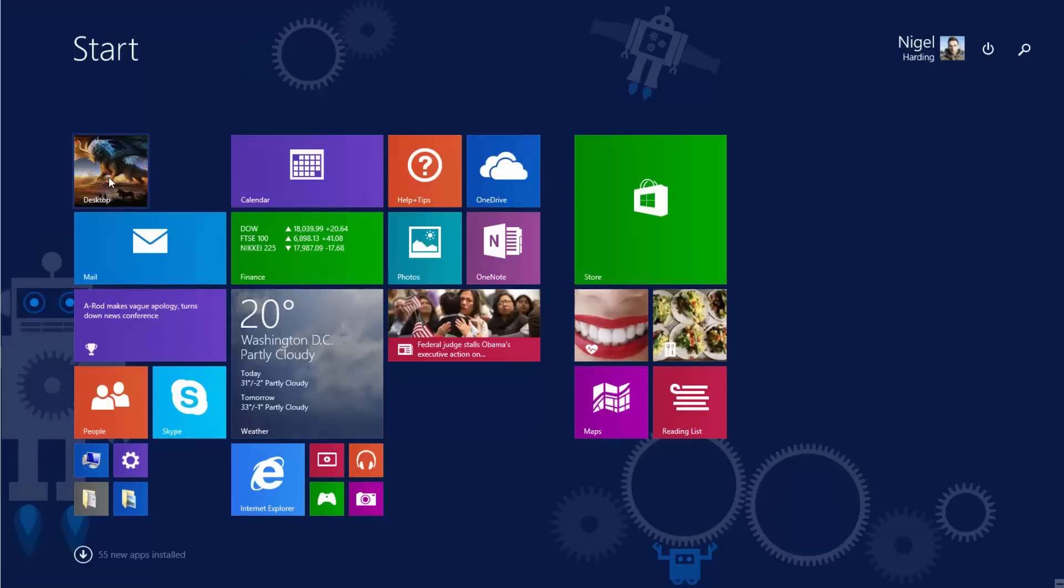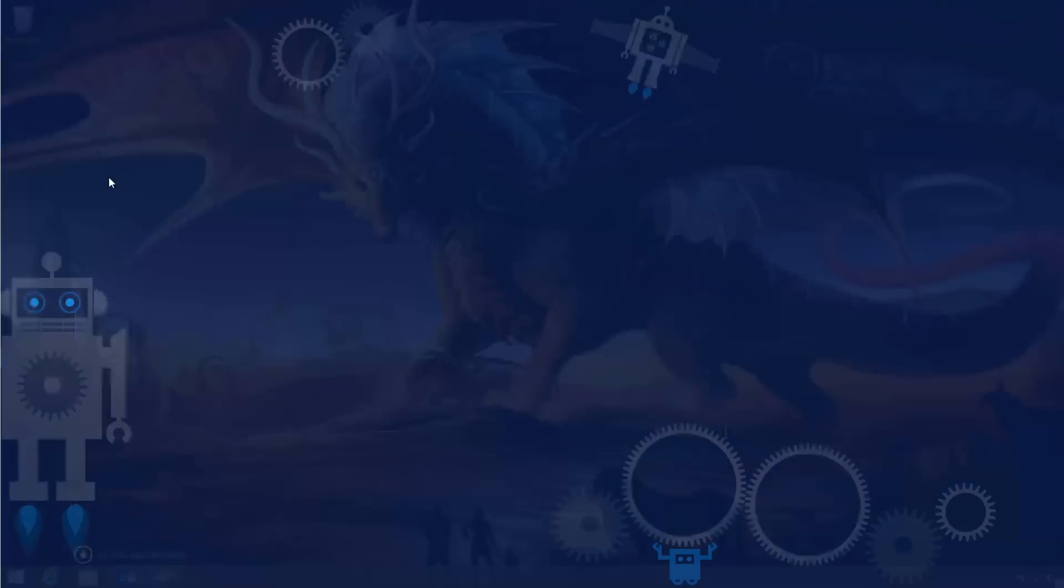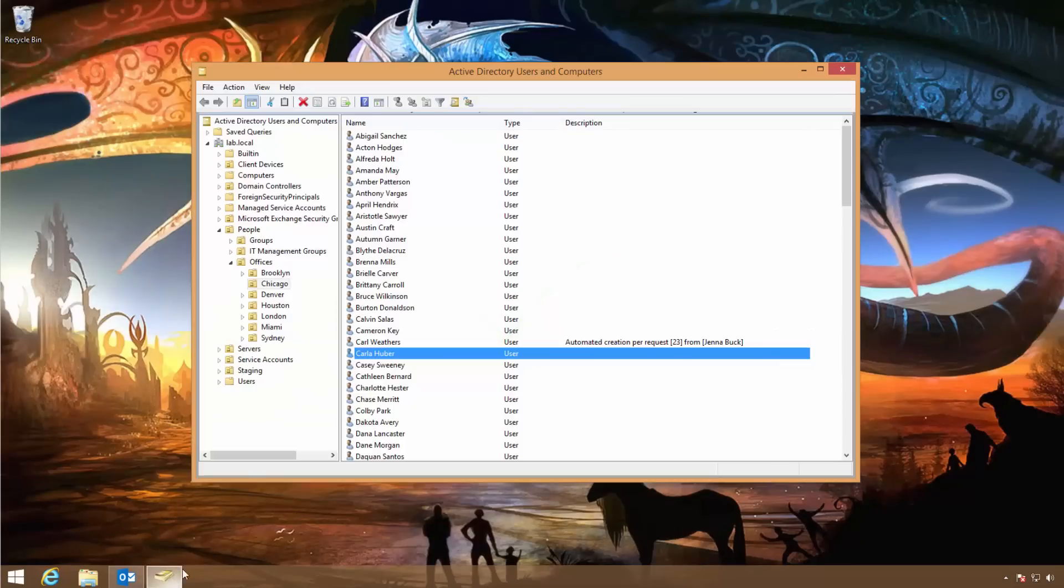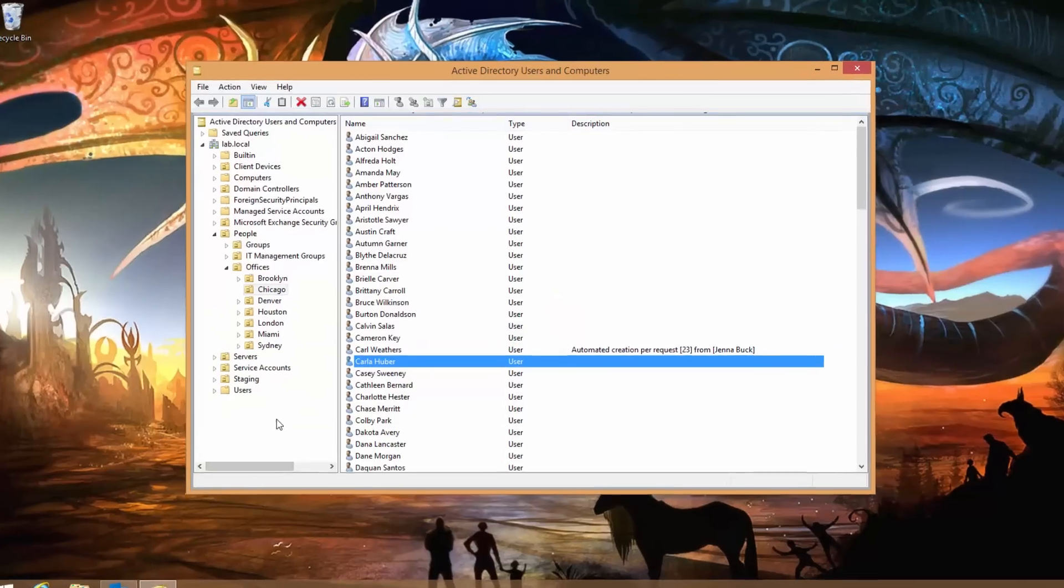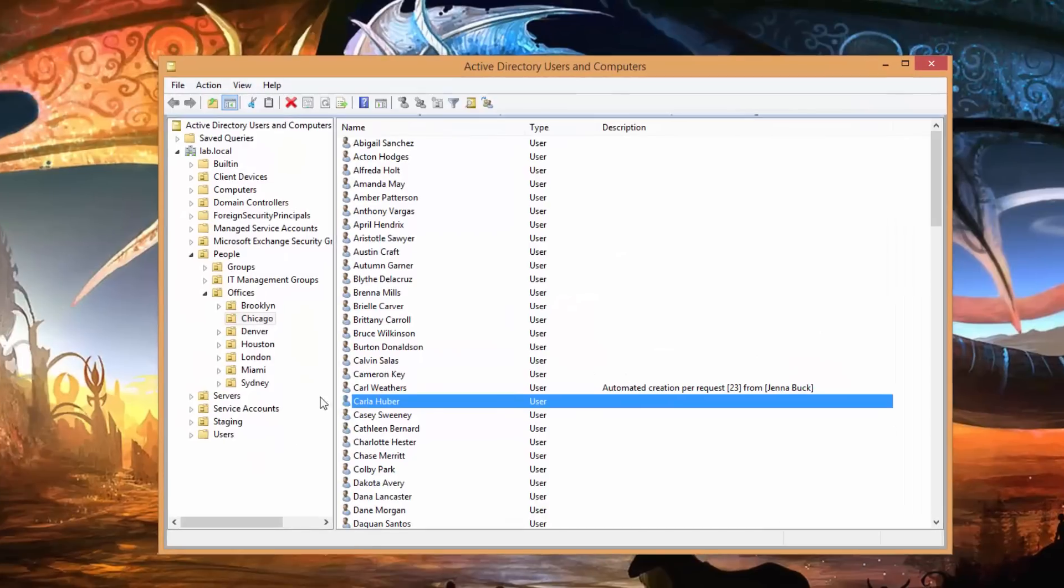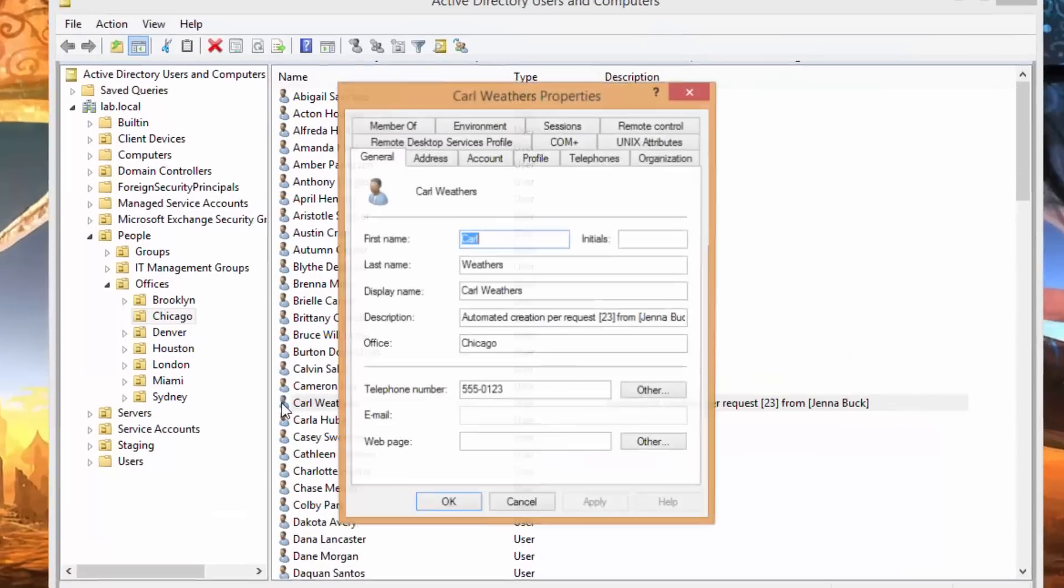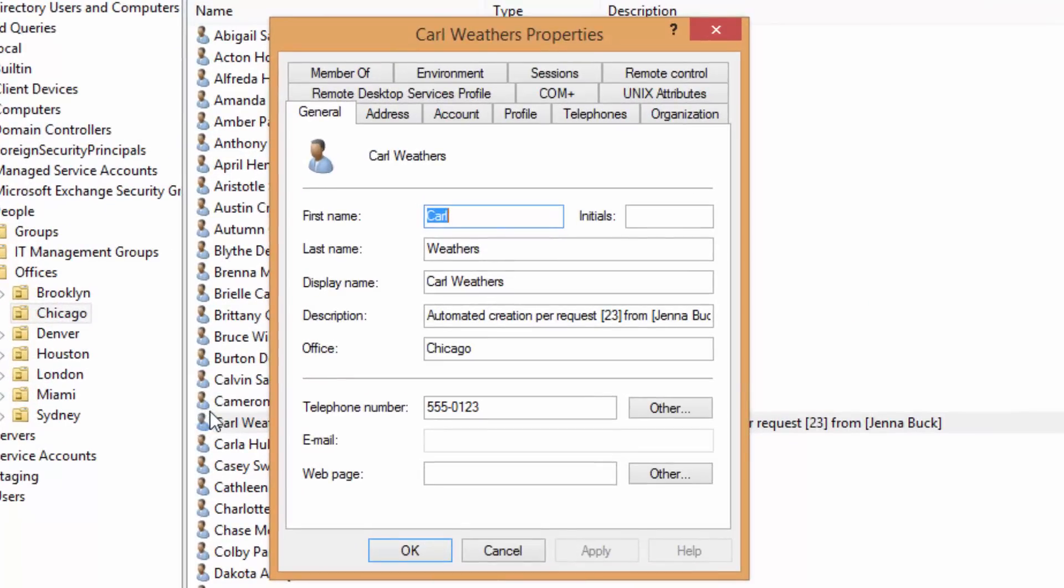Now here on Nigel's machine, you can see Nigel loves dragons, first of all, but he also has been busy all day doing XP upgrades and just happens to come in and check Active Directory and sees that a new account has been automatically created as annotated there. We can see all the information that Jenna put into the request here reflected in the Active Directory account.